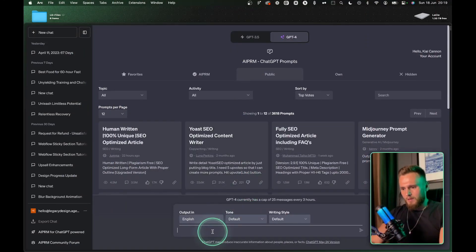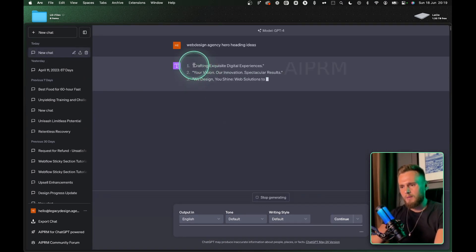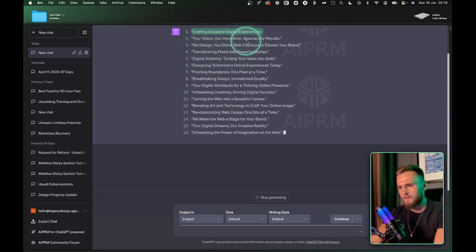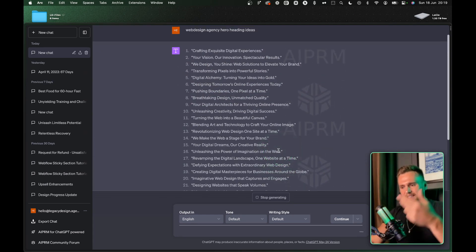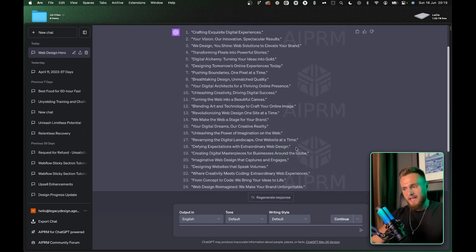Number two, the absolute best tool at the moment — AI again — is ChatGPT. I use ChatGPT for absolutely everything: coming up with YouTube videos, hero ideas. Let me show you. Let's come up with 'web design agency hero heading ideas.' This is a terrible prompt and it's just going to come up with an endless supply of great ideas for my heading: 'crafting exquisite digital experiences,' 'your vision or innovation.' You can keep prompting and adding keywords, increasing your prompt value. When supplying ideas to clients, you're speeding up the process by ten, which means you're making more and more money.